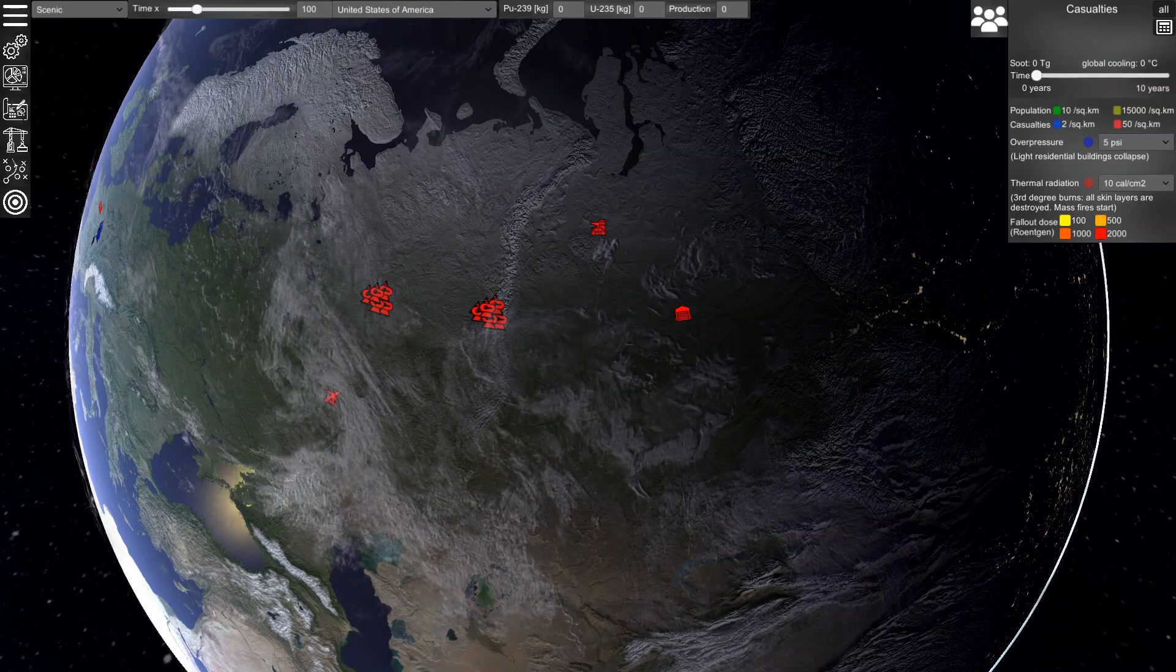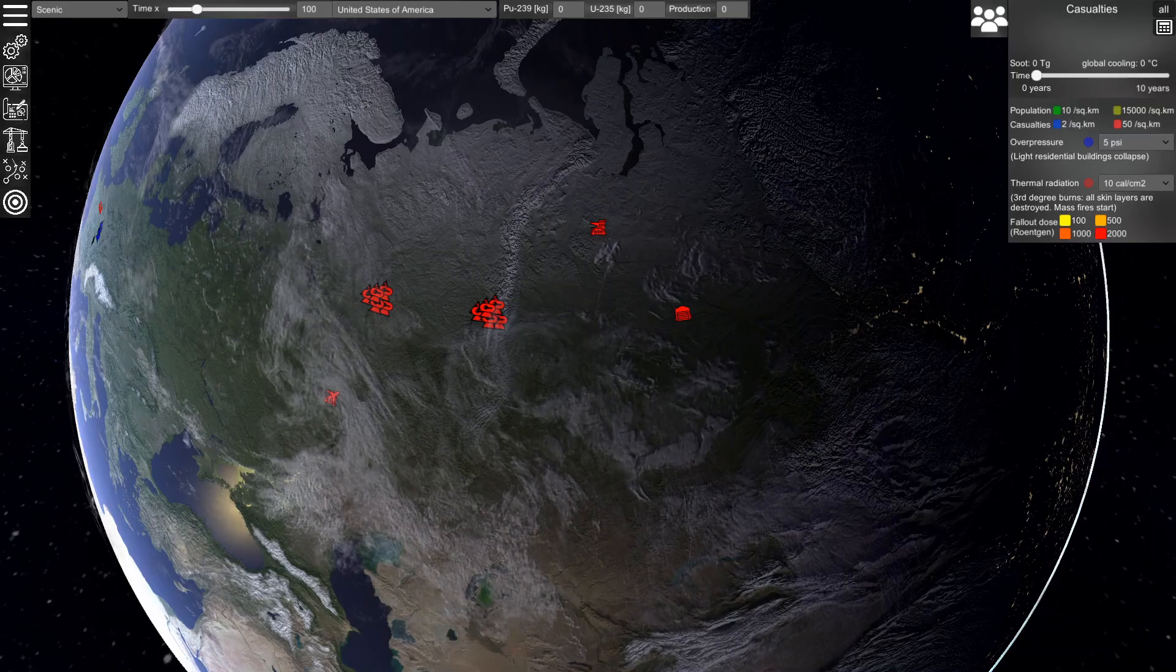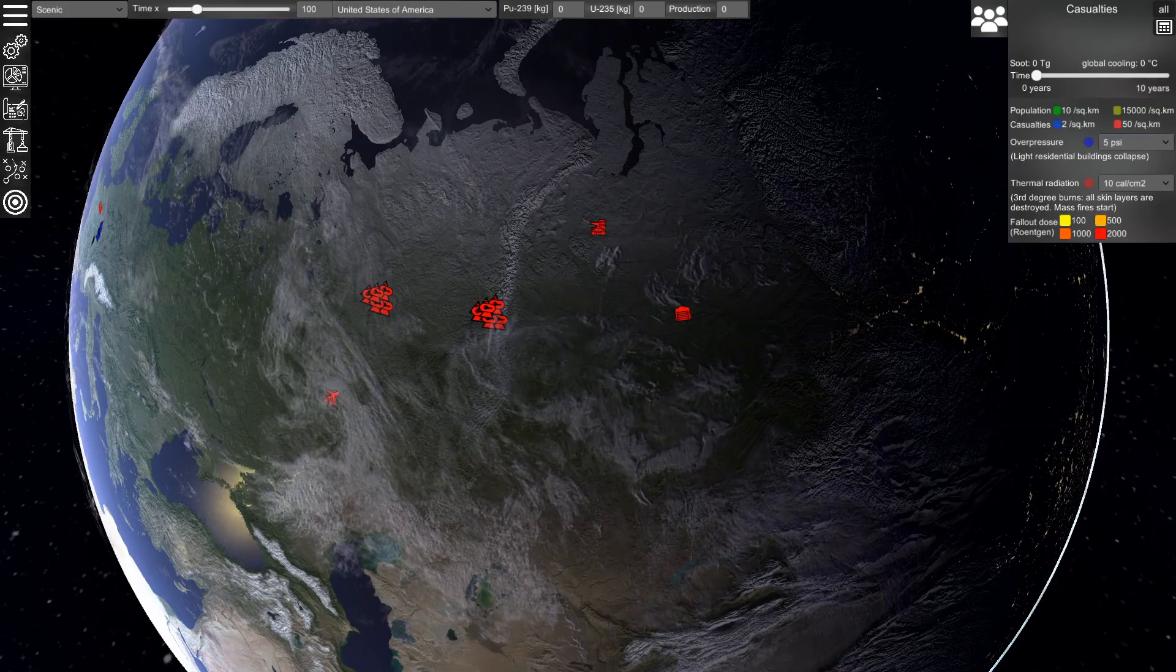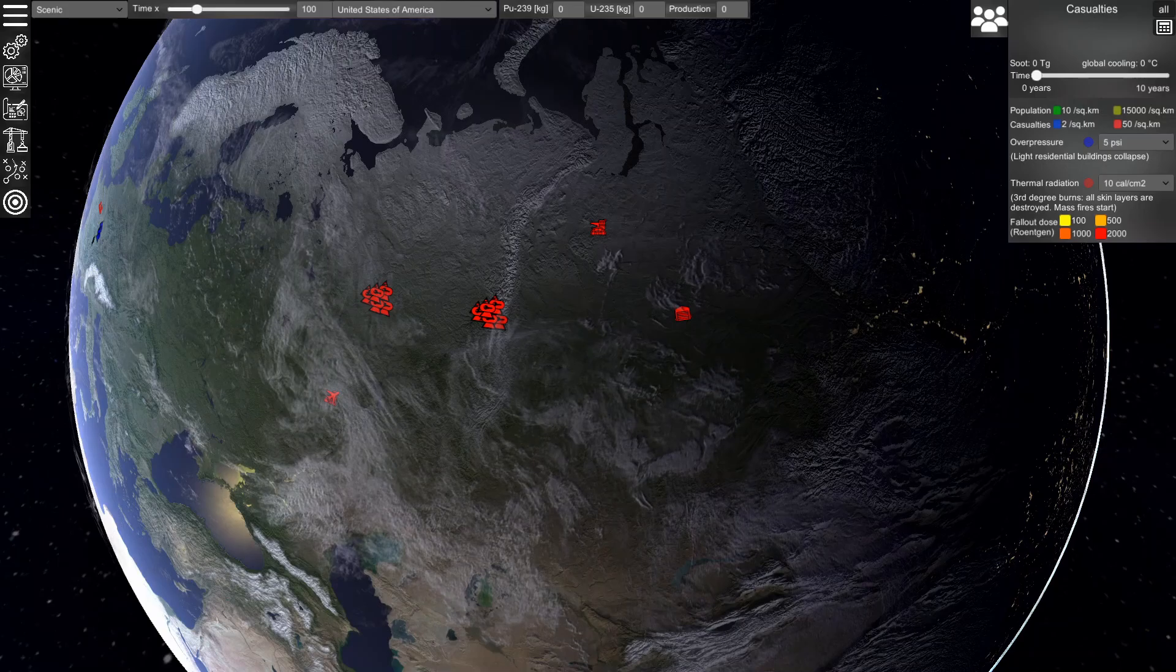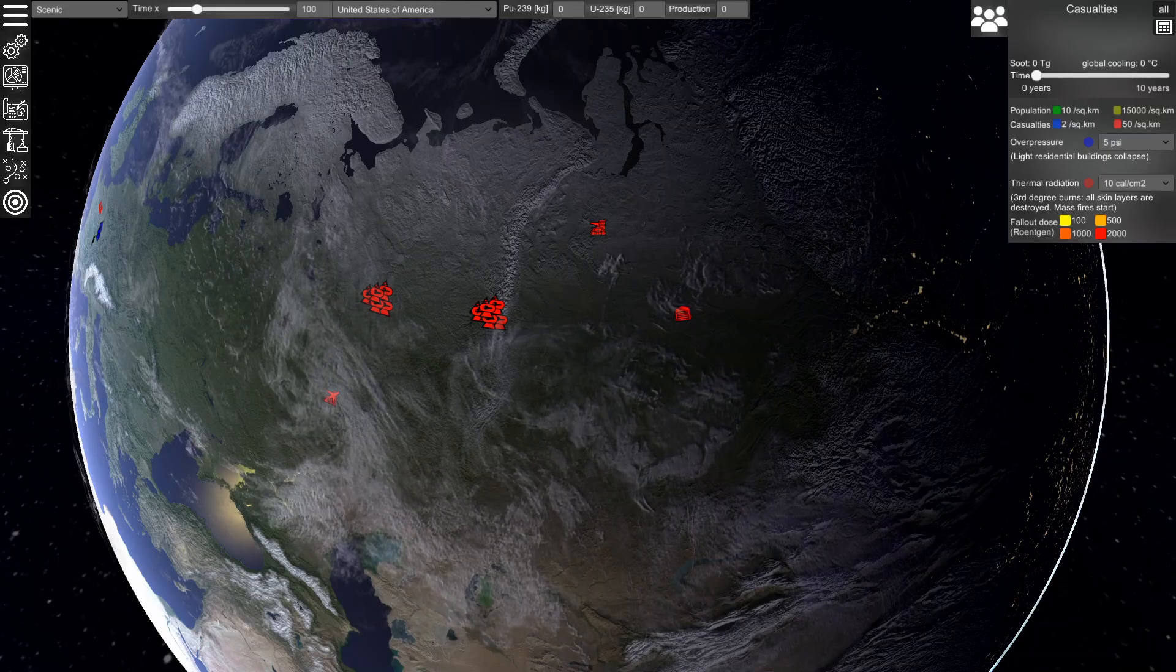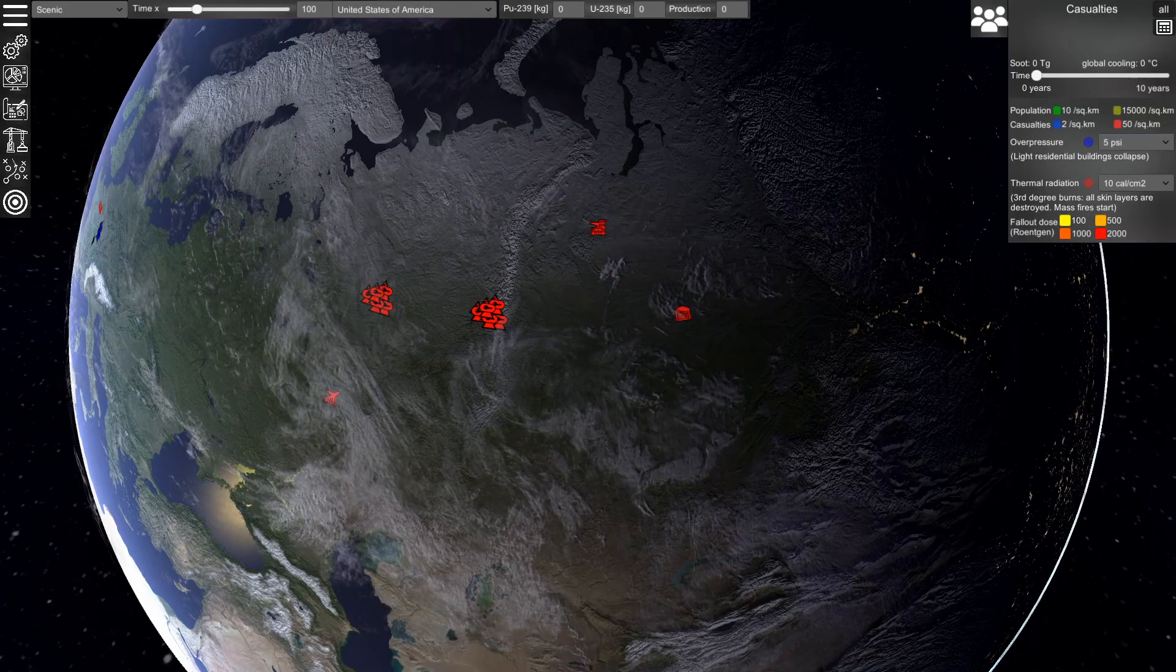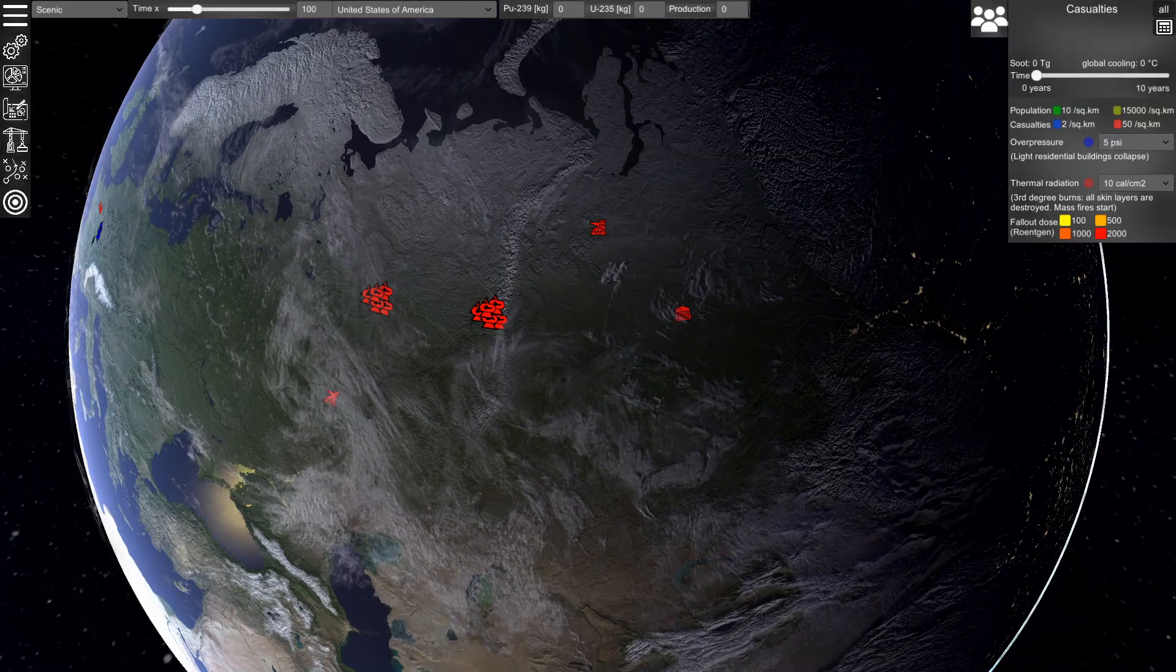When you create a new scenario, nuclear weapons can be delivered from silos, aircraft, mobile units, and submarines. These units can use ballistic missiles, cruise missiles, and gravity bombs.